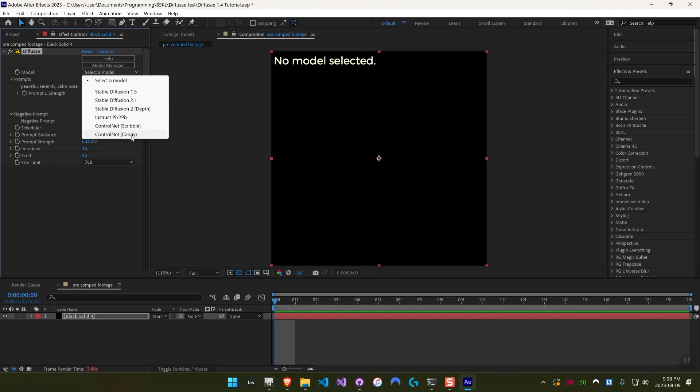So these models work a little bit differently than the other models that we had before. You still provide a prompt and it generates an image, but the input that you give initially is not actually used as a starting point for the generated image, like in the other models. The input image is more like instructions for how the generated image should look or be laid out.